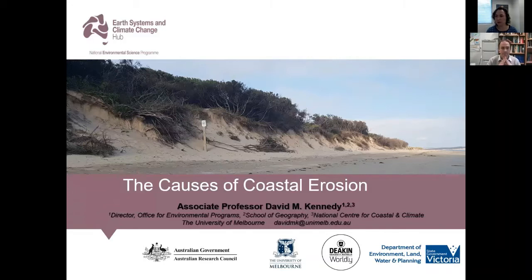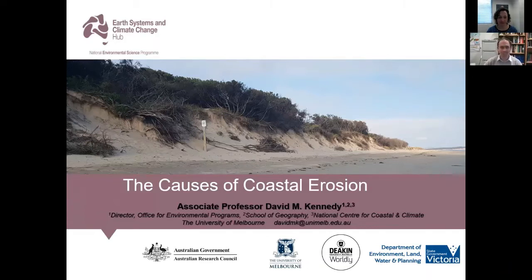Thank you very much, Sonia, and welcome everybody to this webinar. Unusually giving a large talk from my office desk, but I hope everyone enjoys it.